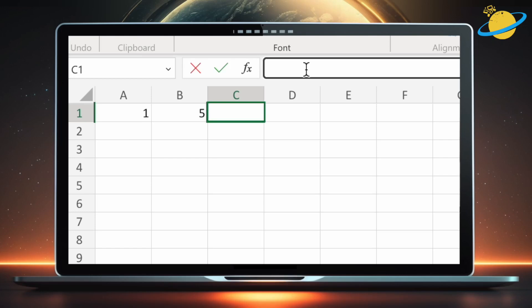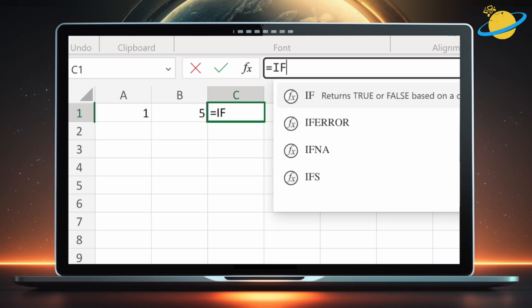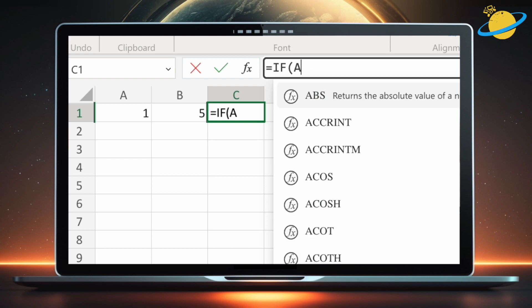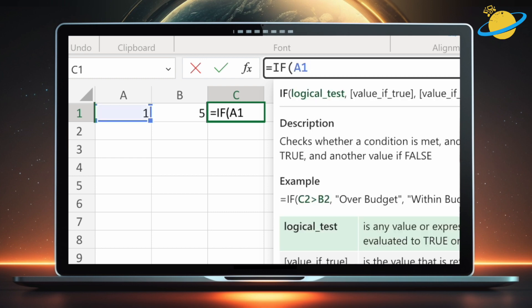Start by double-clicking into cell C1, then type equals IF, open bracket, A1, greater than, equals, B1, comma.